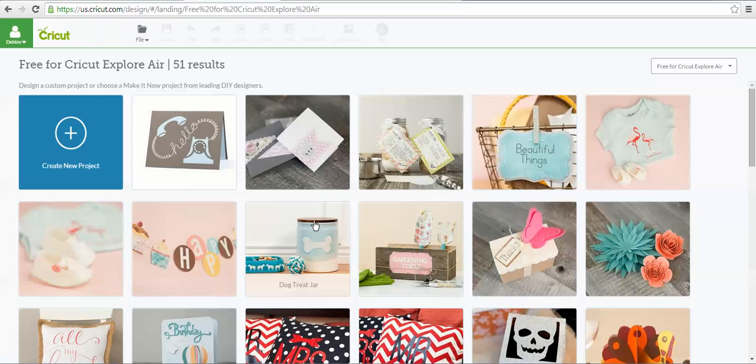I hope you found this helpful. Please subscribe to my YouTube channel. You can find me at scrapmequickdesigns.com. And of course, join us in the Let's Learn Cricut Explore Facebook group where we are having a lot of fun using our Cricut Explorer and learning more about Design Space. Have a great day. Bye.